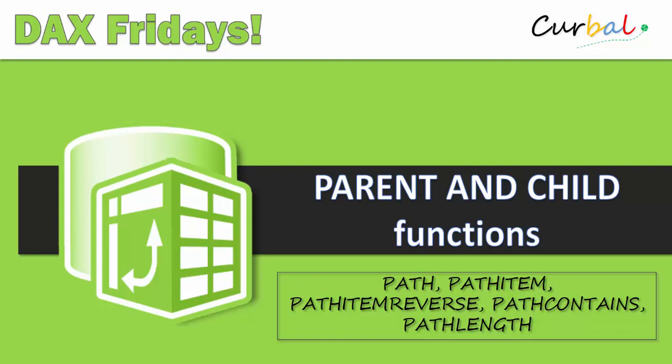Hello and good evening! This is Ruth Pozoella from Curval.com and today is time again for DAX Fridays and we're going to talk about parent and child functions.